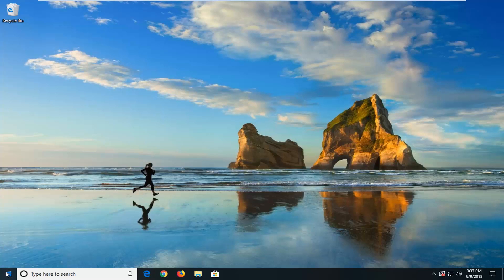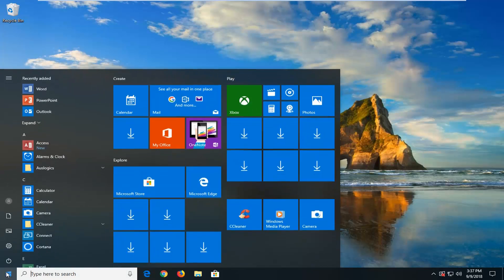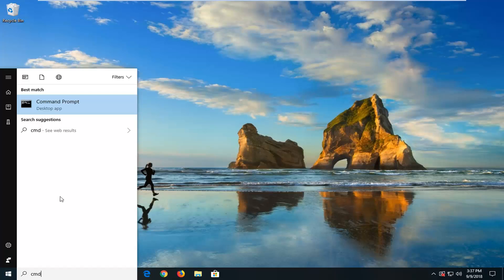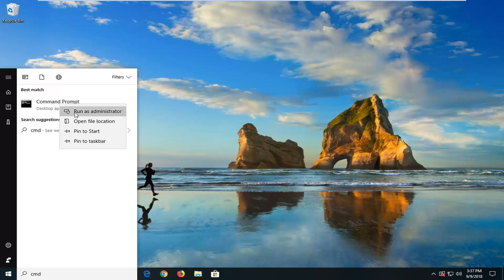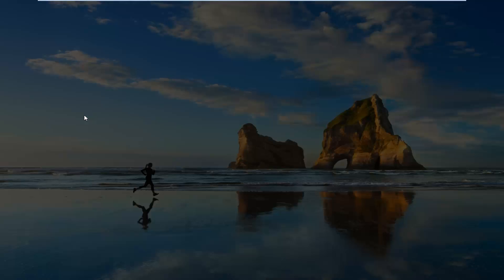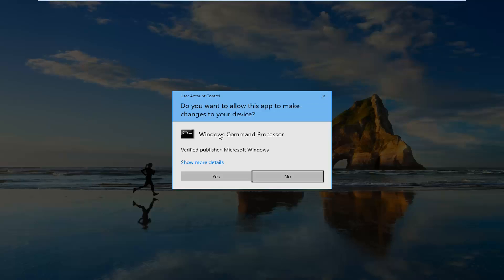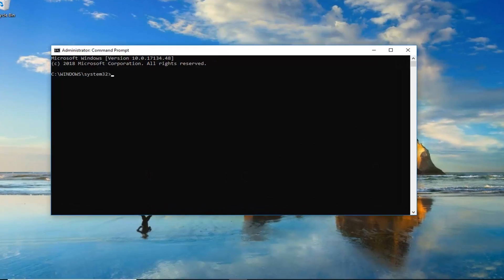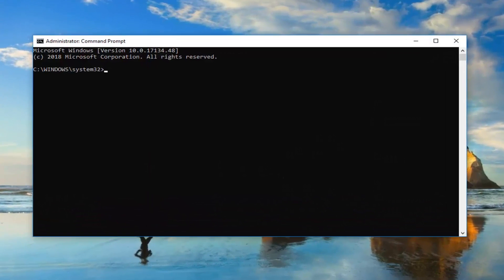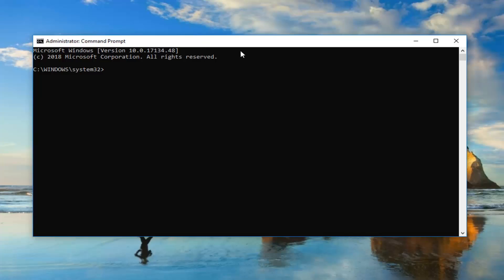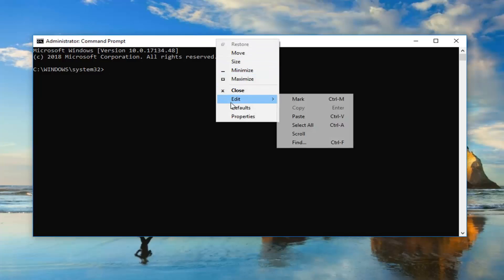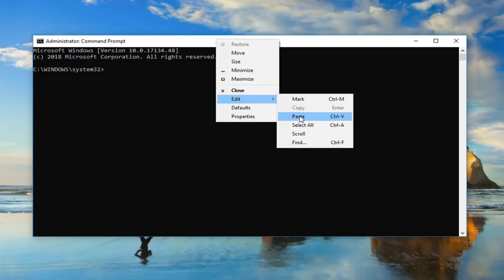And you want to type in CMD, best match to come back with command prompt, you want to right click on that, and then left click on run as administrator. If you receive a user account control prompt, you want to left click on yes. Now I'm going to have two commands in the description of the video. The first one is going to be a DISM command, so I'm going to go up to the top of the command prompt window here after you copy it out of my description. Go up to the top bar, right click, edit, and then paste.